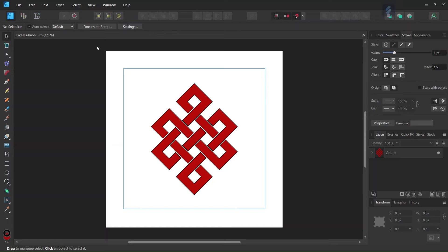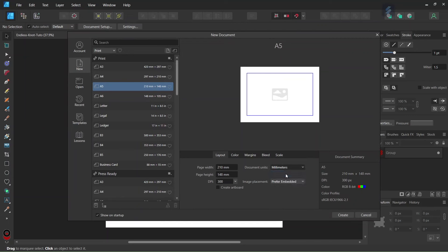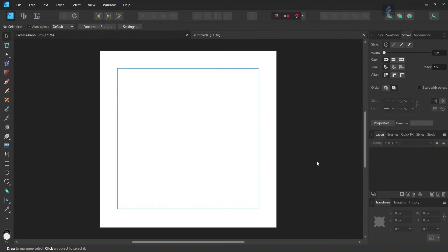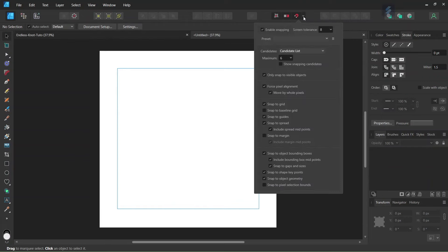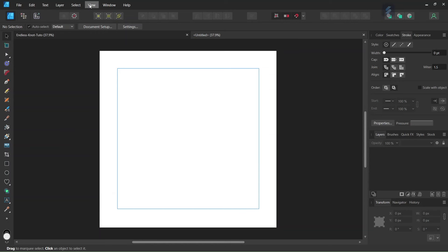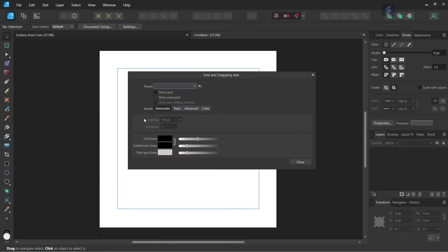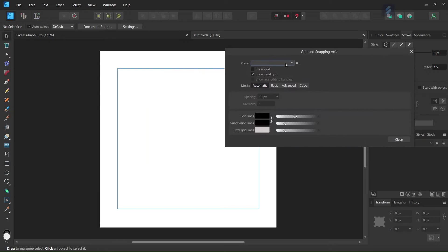To get started we go to File > New and we create a new composition. We give it 2000 by 2000 pixels in dimensions and we click on Create. Then we make sure that Snapping and Snap to Grid are enabled. Then we go to View, Grid and Axis to set up the grid.